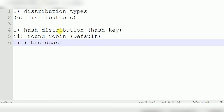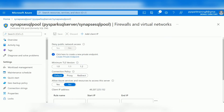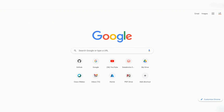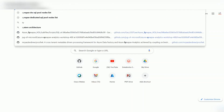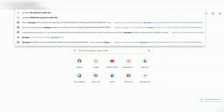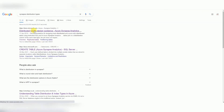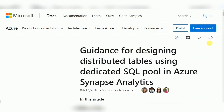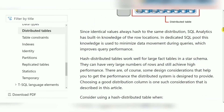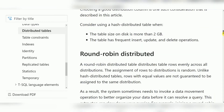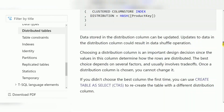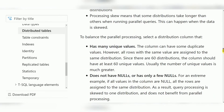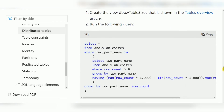For more information about distribution types, Microsoft's website has complete documentation covering hash distribution, round robin distribution, and broadcast distribution. In upcoming videos I will cover each distribution type in detail.